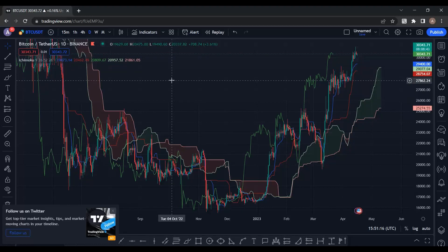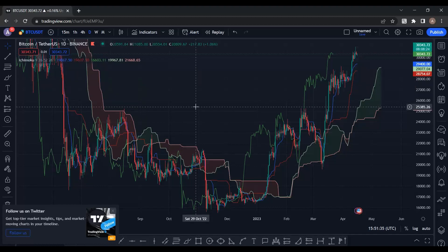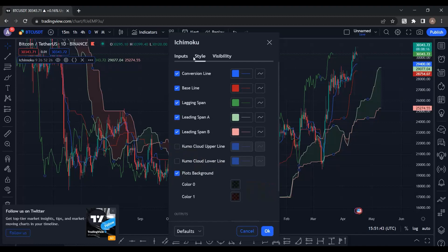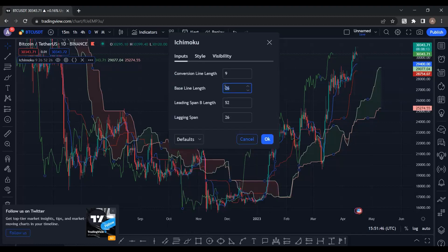Ichimoku was developed based on traditional Japanese markets, which had 26 trading days in a month — accounting for Sundays and holidays. So the default setting of 26 reflects 26 working days per month in the Japanese market. However, cryptocurrency is a 24/7 market — you can trade Bitcoin even on Christmas Day, Saturday, or Sunday. There's no difference for crypto; the market is open every day and every hour. So we have to change these numbers.